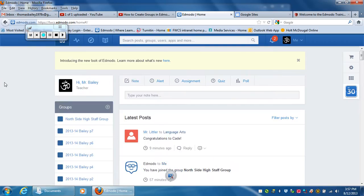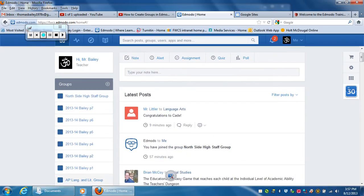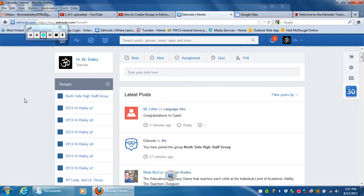If you wanted to save a group from last year so that it did not appear right here, you could actually pick archive the group. So that is how you get to group settings and edit that group.